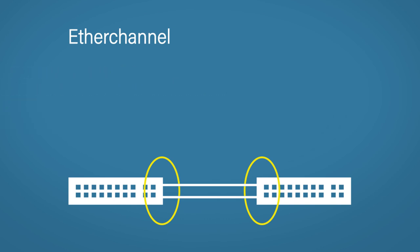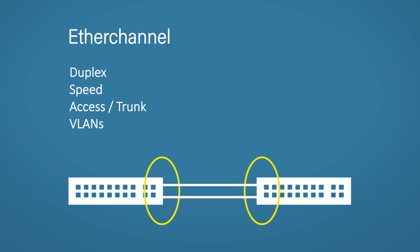There are some requirements for Ether channels to work. You will need to make sure that all ports in the Ether channel have the same duplex. These days it's usually full. Speed - so you couldn't have some ports running at a hundred megabit and then some running at one gigabit. That just wouldn't work. They all need to be either an access port or a trunk port. You would usually be doing this on trunk ports. It's worth noting if you do use an access port, they need to be on the same VLAN. If you use trunk ports, they need to have the same allowed VLANs and the same native VLAN. You also need the same STP interface settings such as port priority.